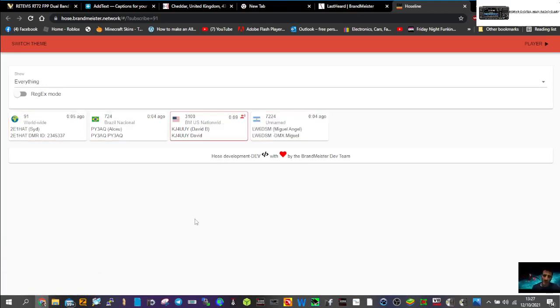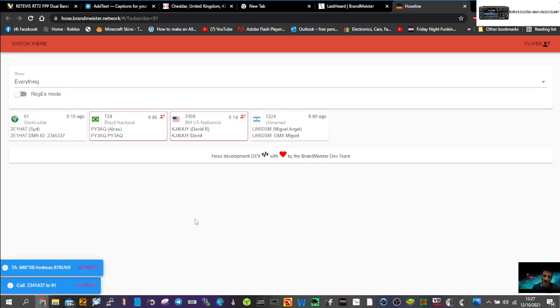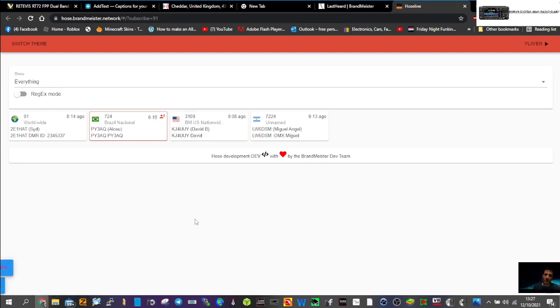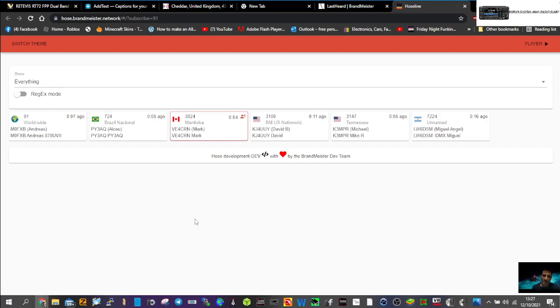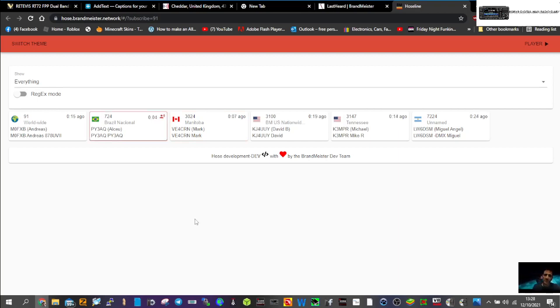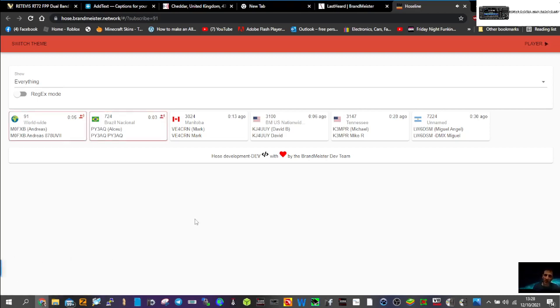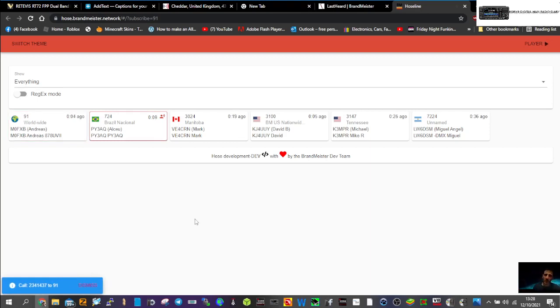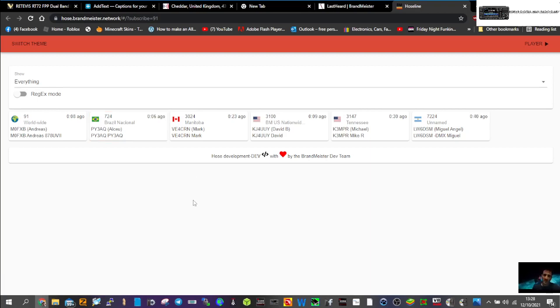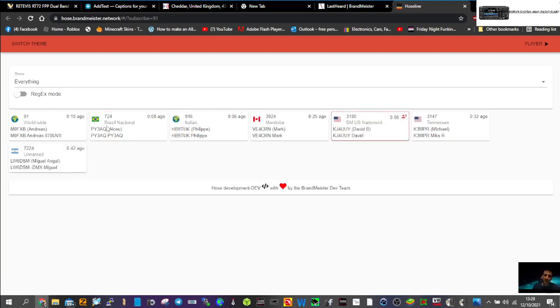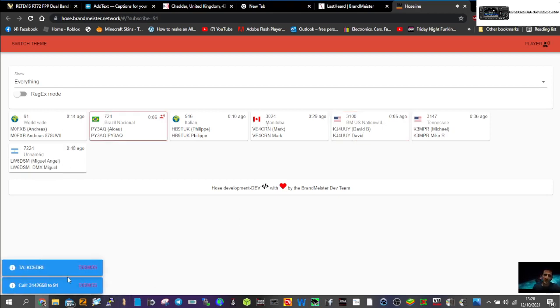I'm just going to select it. Look, see, that came up there at the bottom: M0FXB. So I should be able to hear myself. No one's speaking at the moment, I don't think. M0FXB calling for a contact, Mike 0 Fox X-ray Bravo. Yeah, I can actually hear myself and it's got my DMR number there. I think that's really cool. So check it out, see what you think, and it doesn't have to be talk group 91.